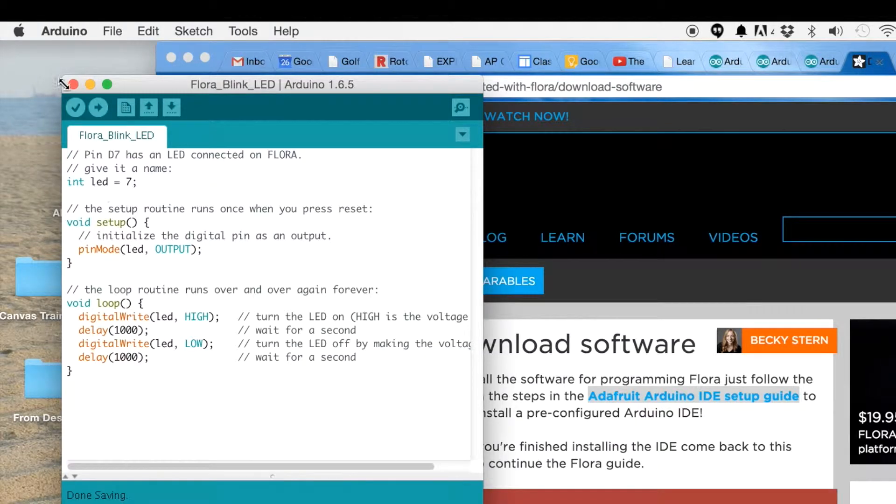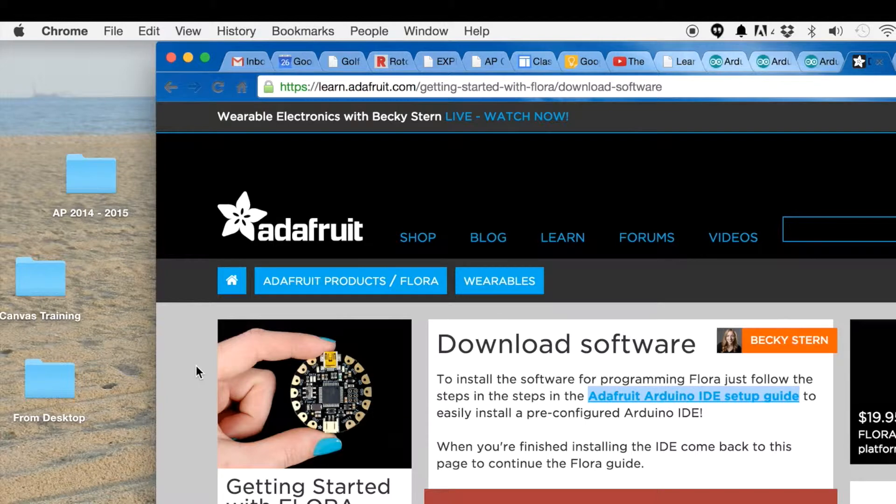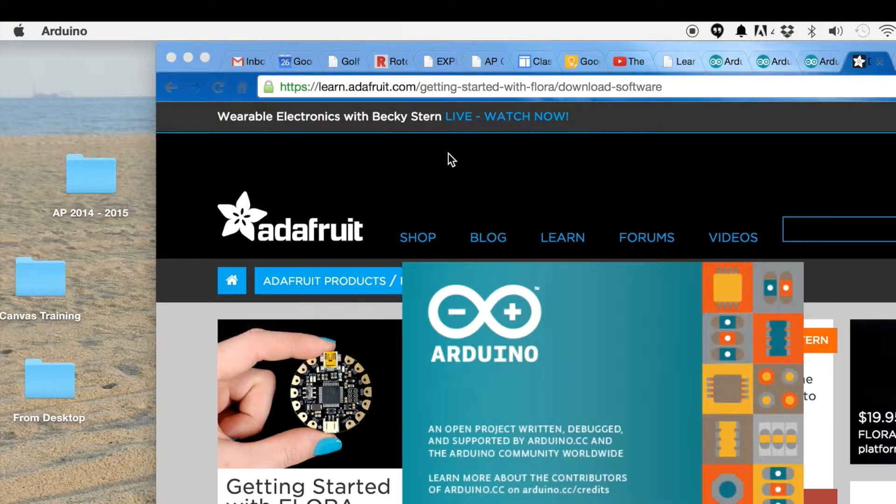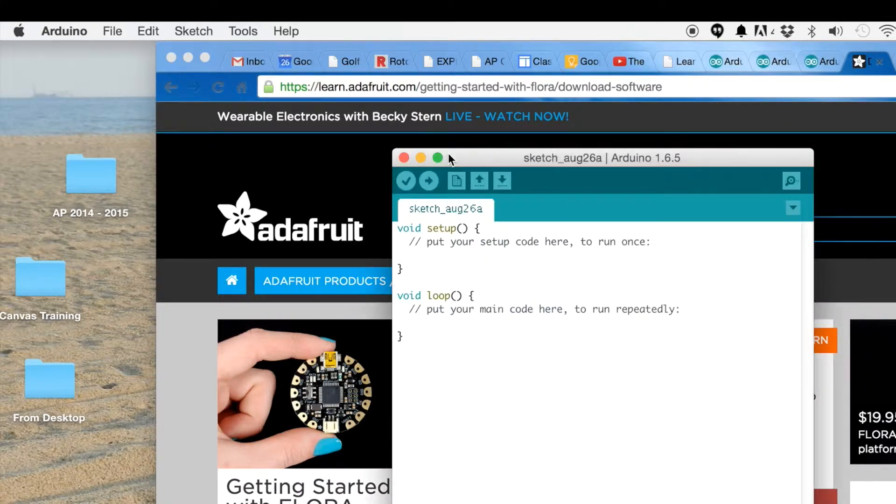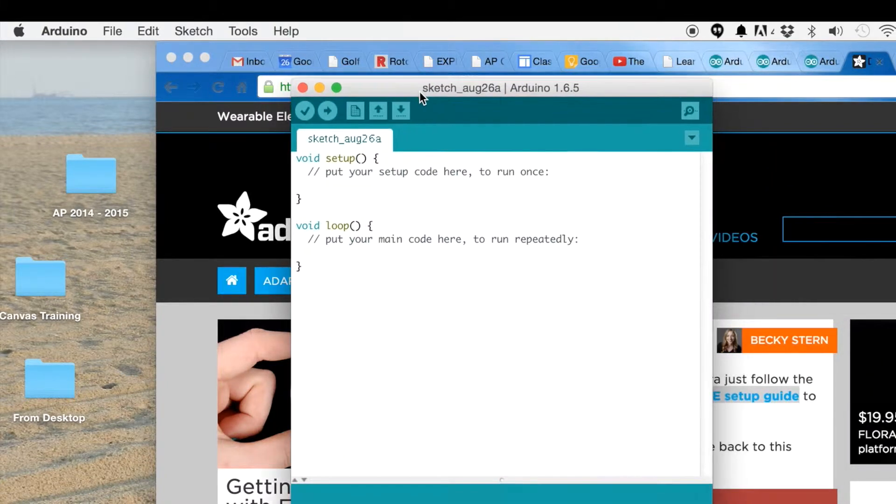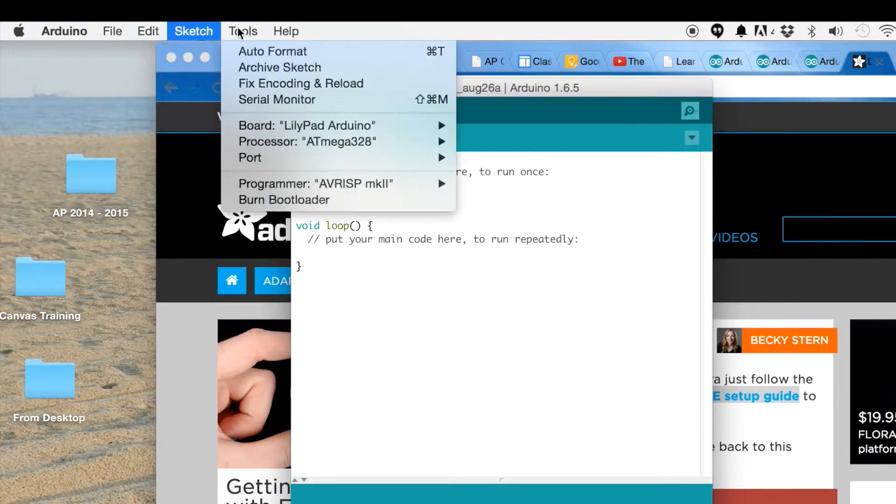You might have to restart the software, so I'll do that. Just got out of it and bring the Arduino software back up so that I could check on that.